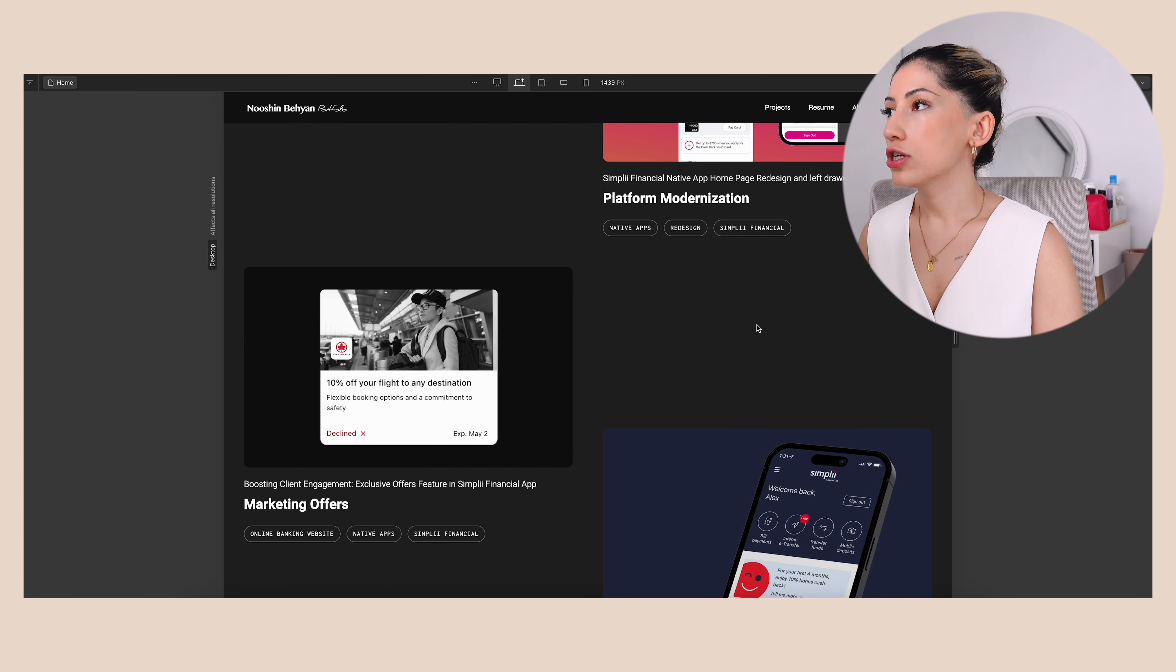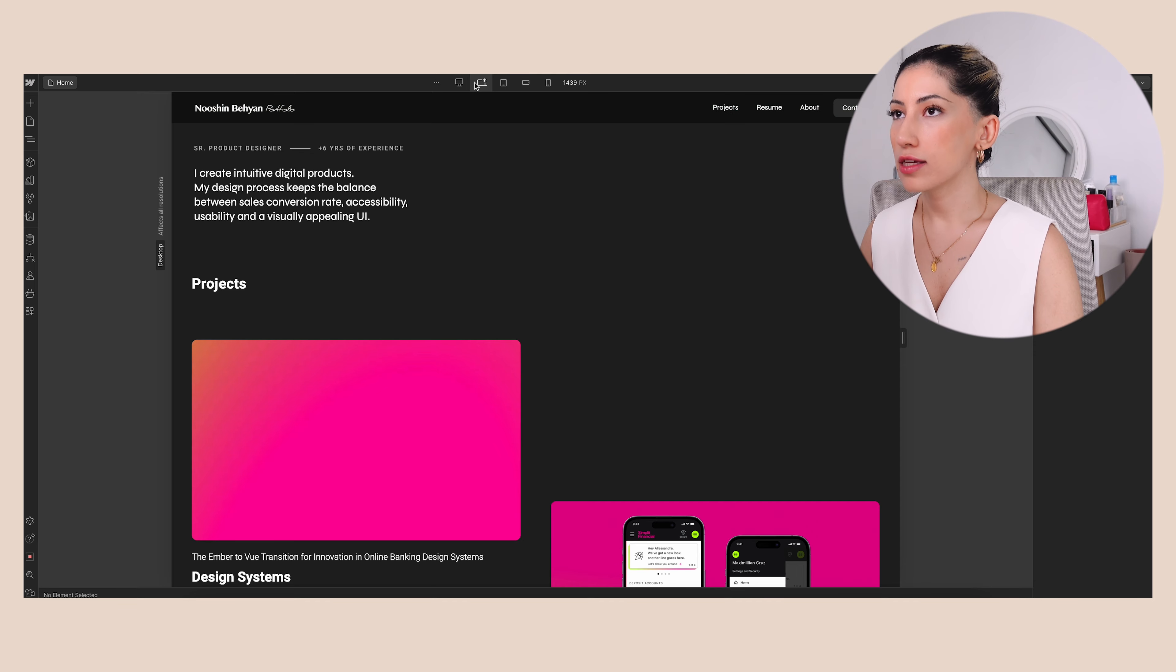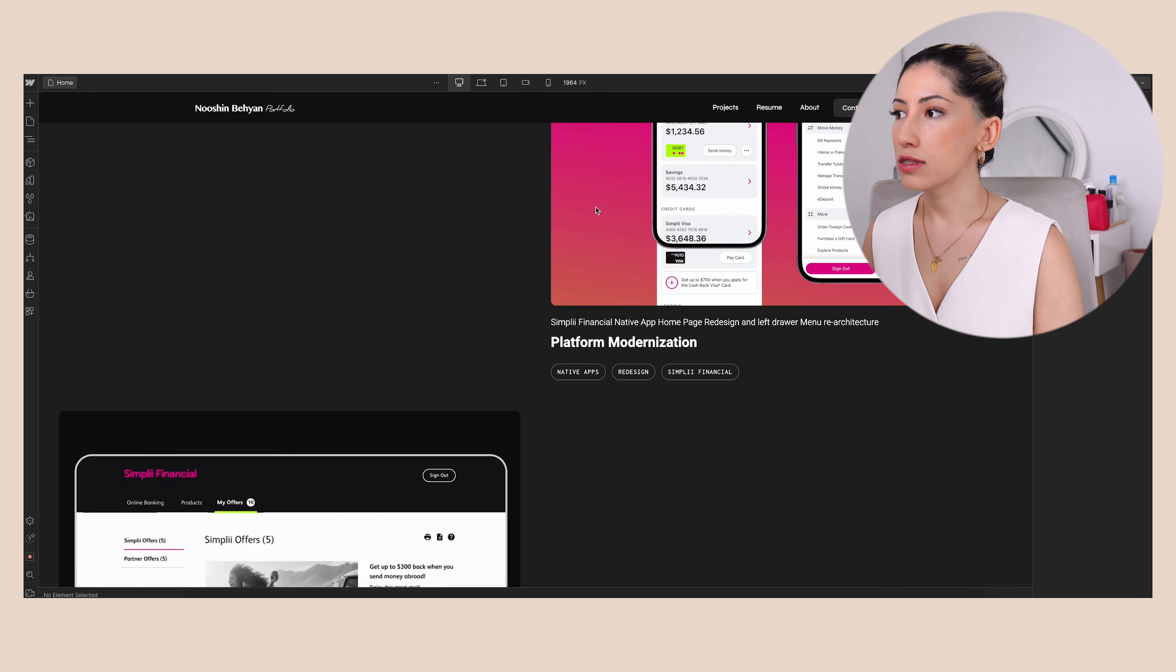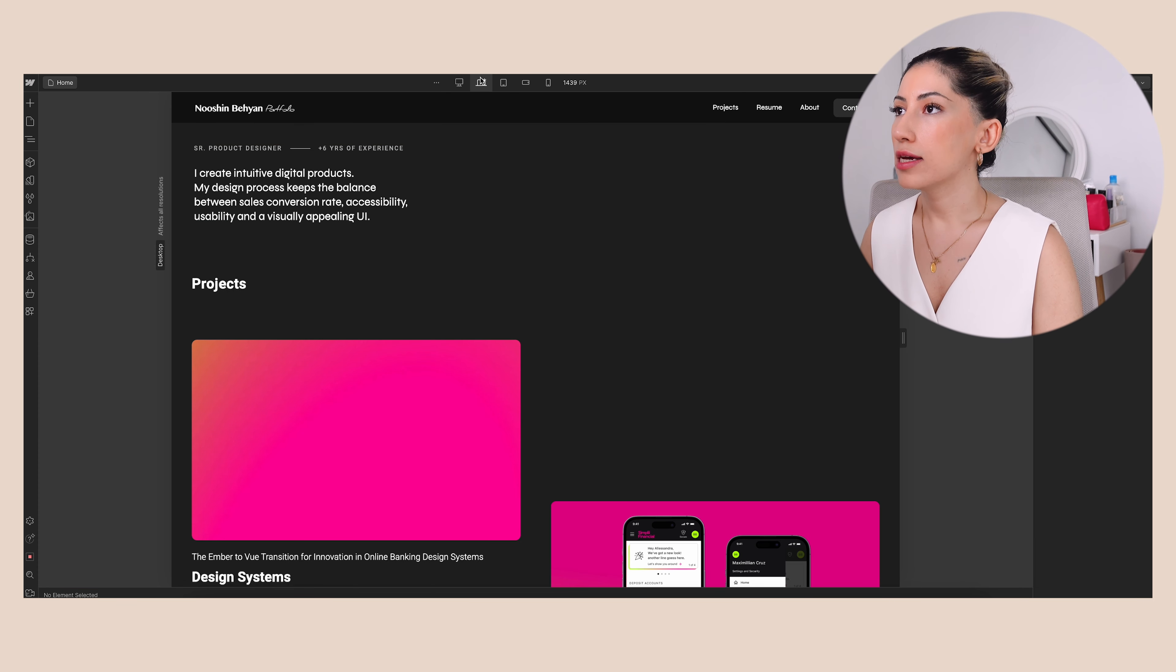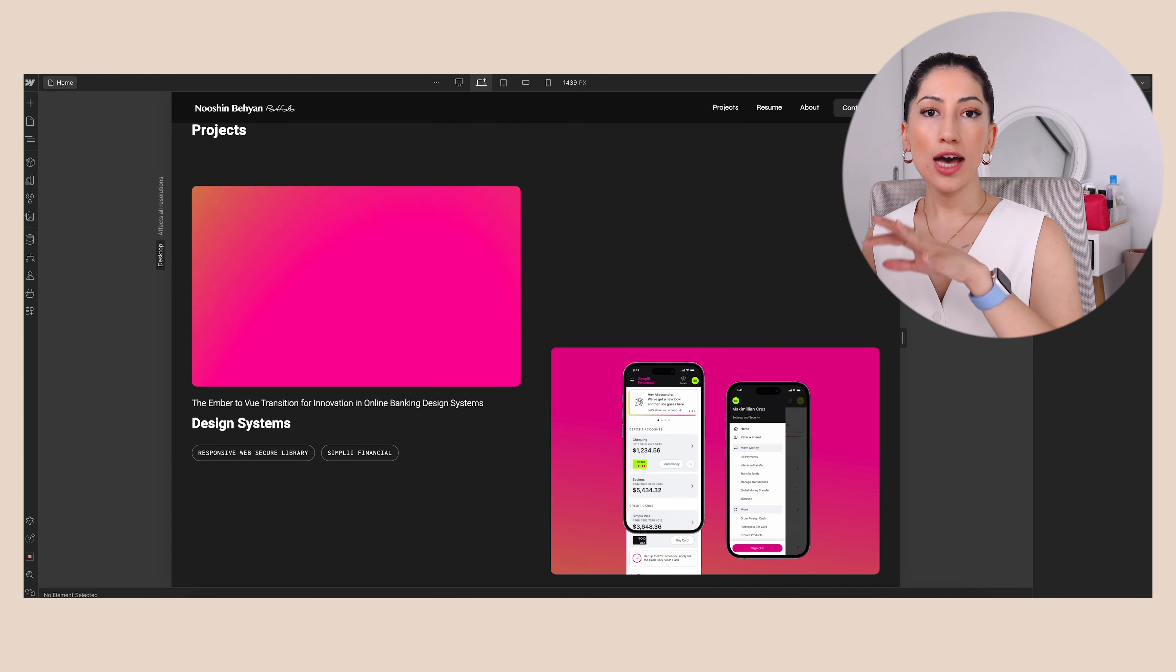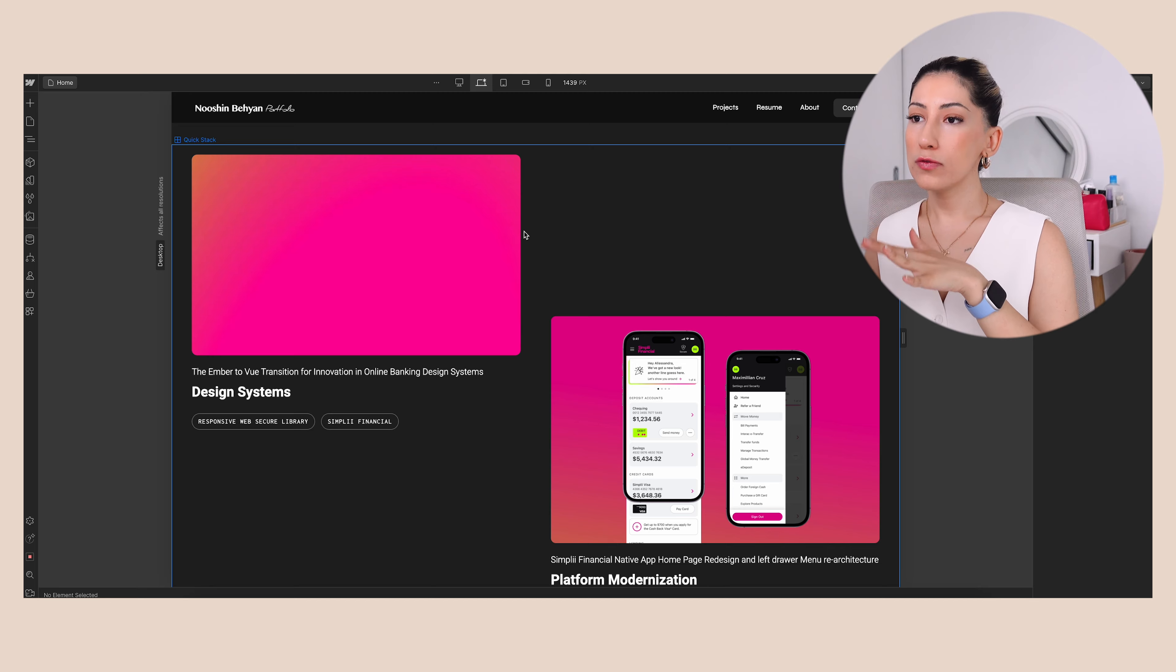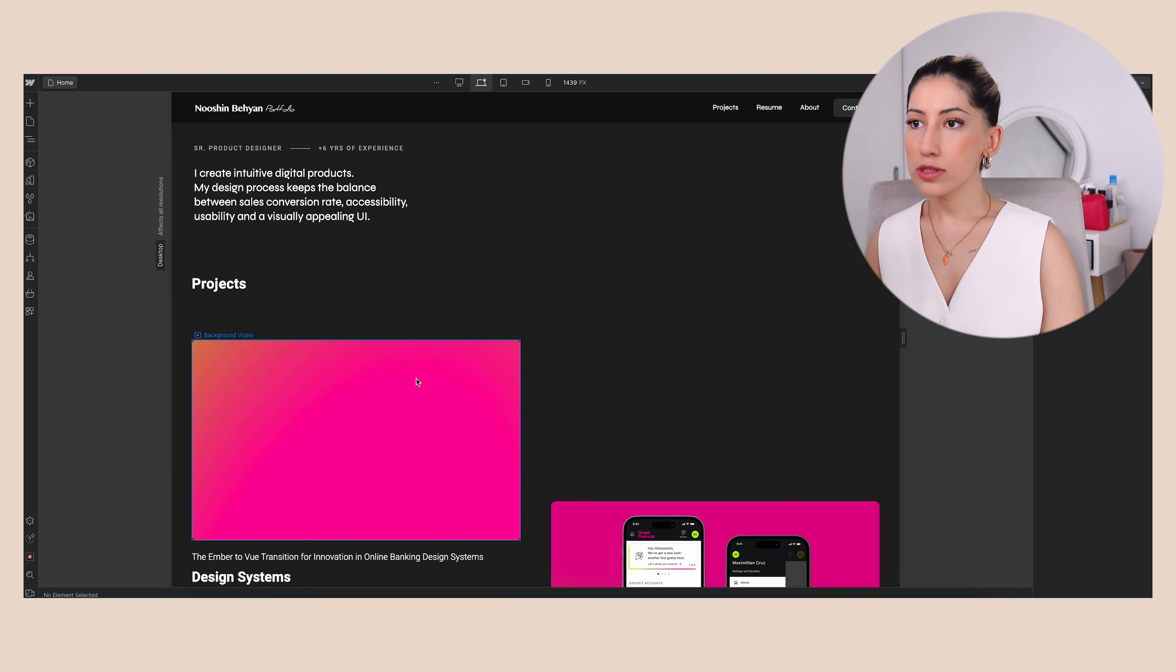You can check the rest of the breakpoints as well. So this is the desktop view, and this is the laptop, and then I need to work on the tablet and mobile as well. The way I added the animated thumbnails on my portfolio home page is that these are just background videos.